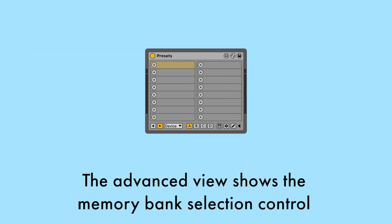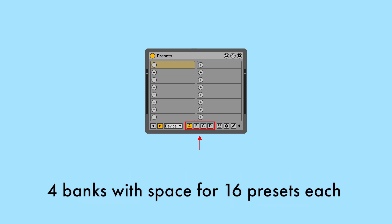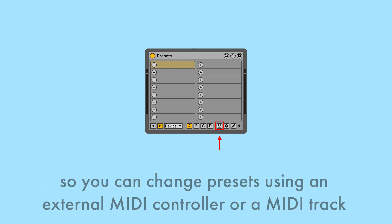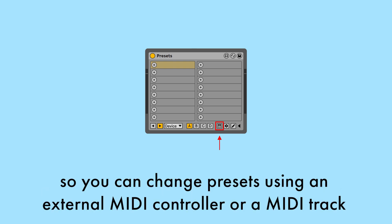The advanced view shows the memory bank selection control — 4 banks with space for 16 presets each — and the button to activate the MIDI input, so you can change presets using an external MIDI controller or a MIDI track.